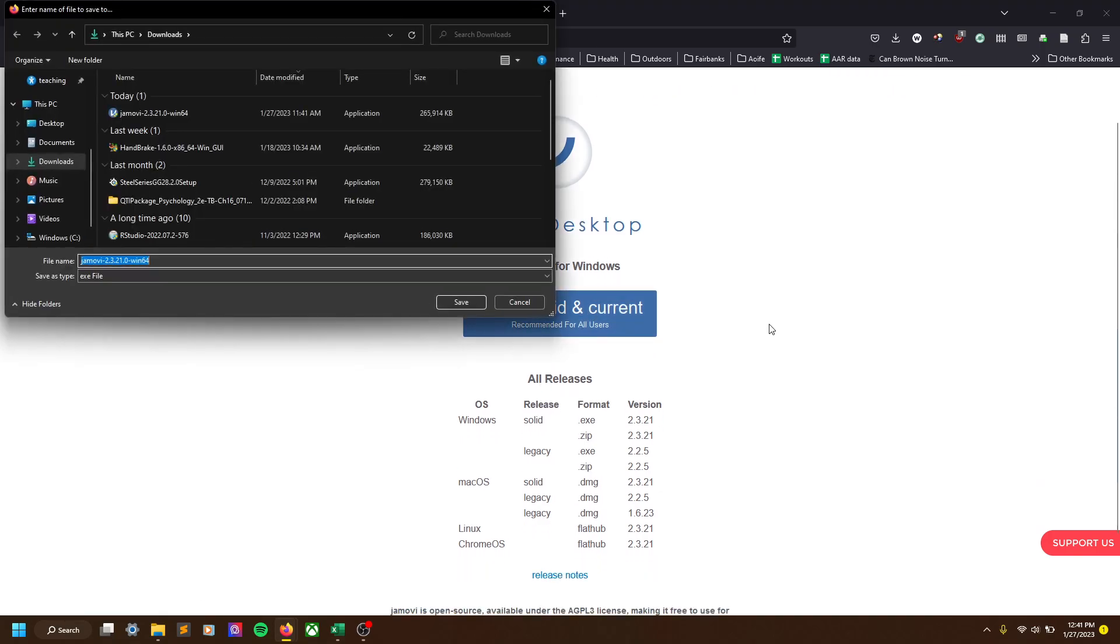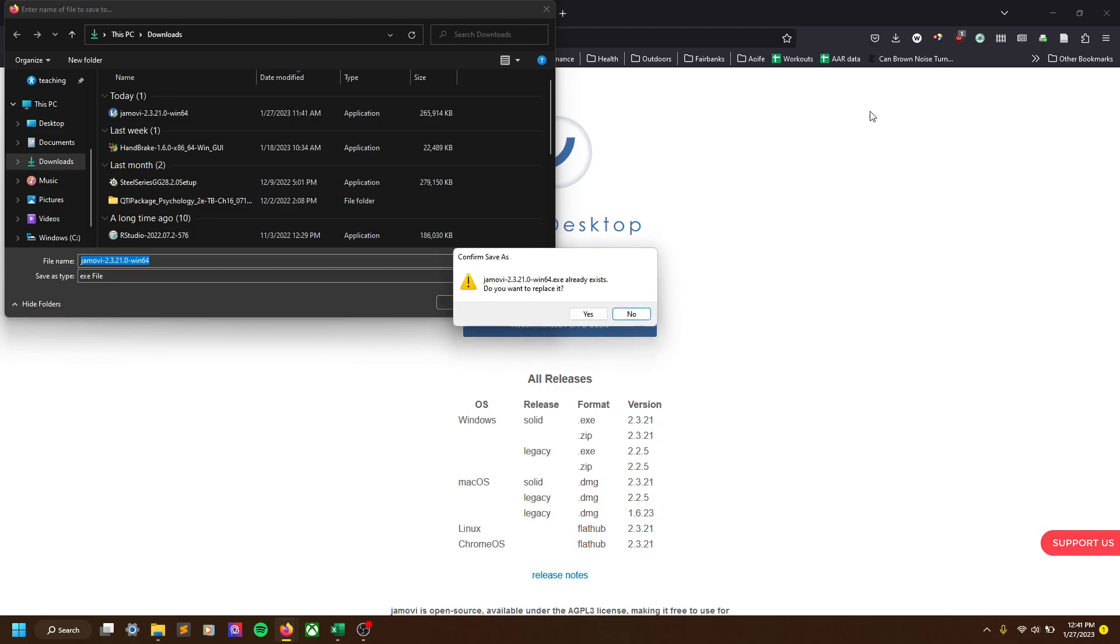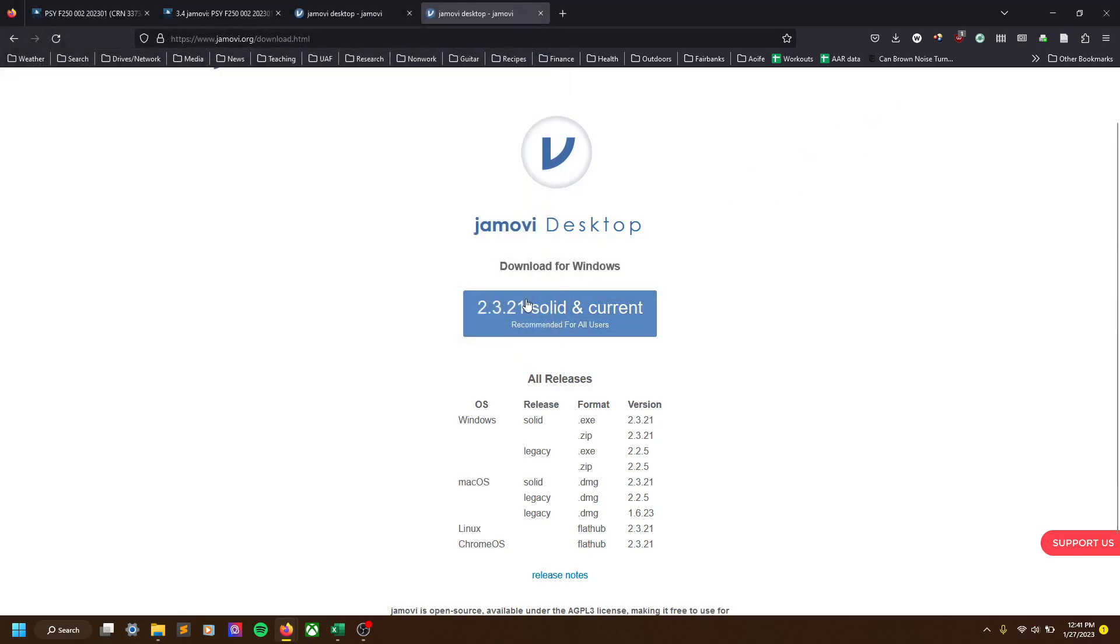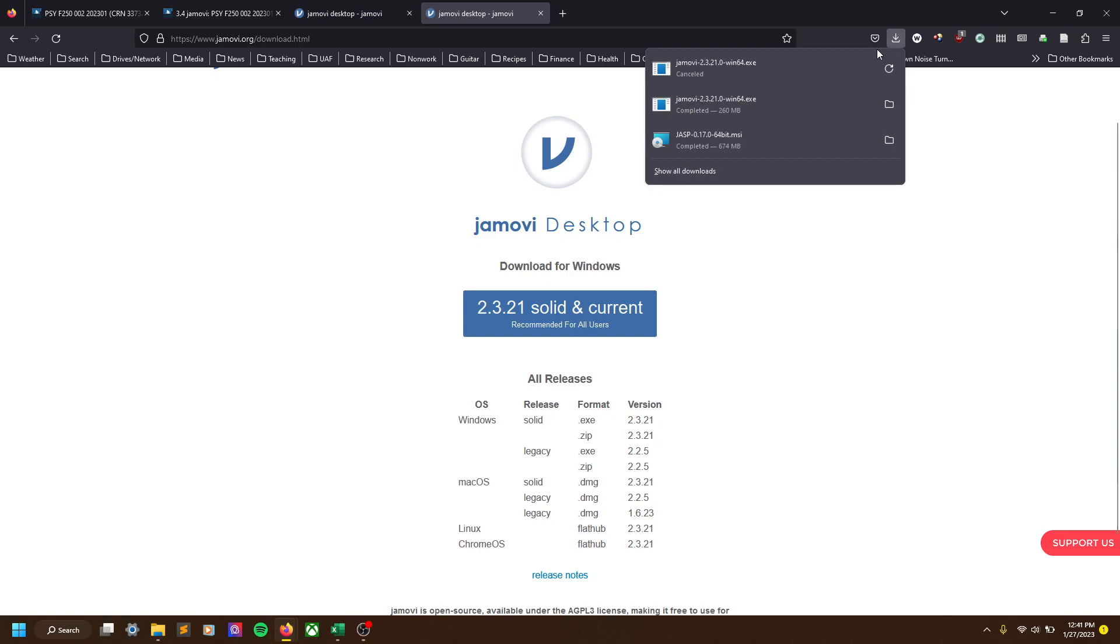You click this link, click save. For me, it wants me to replace it because I've already done it. So I'm not going to actually go through the process and have you stare at my screen while it downloads.